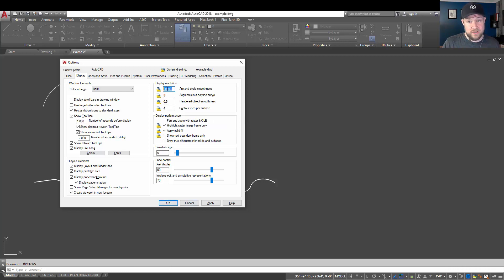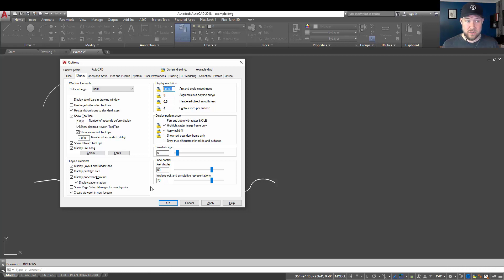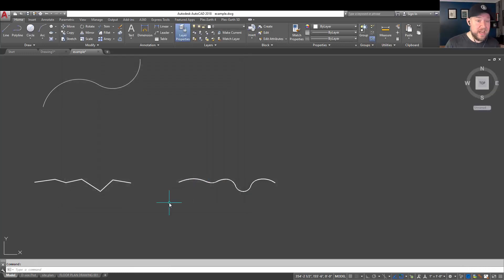Hitting OK is going to change those settings. Again, the maximum is 20,000. And if you're running into this issue a lot or you're really concerned about the smoothness of your arcs and circles, I would turn this one all the way up to 20,000.